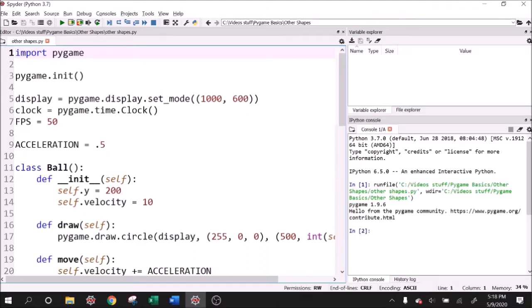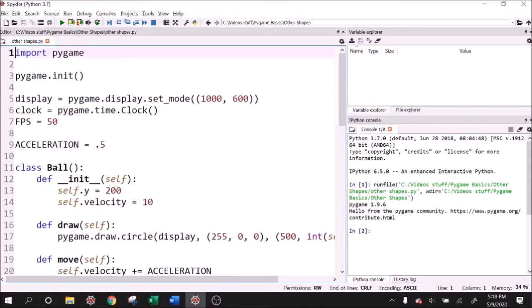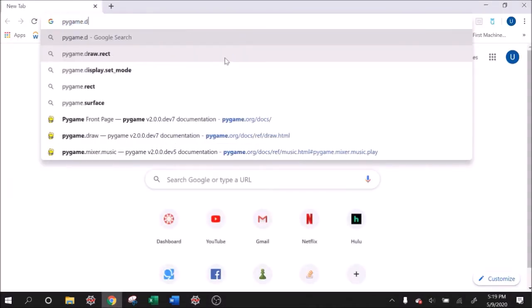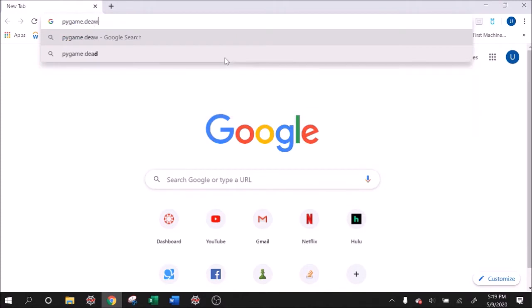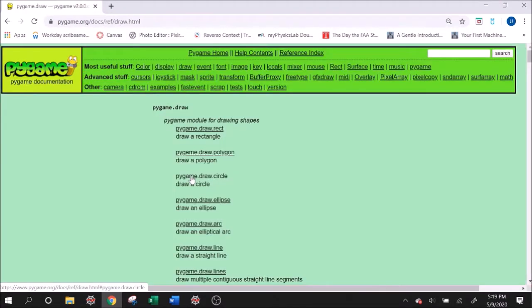Alright guys, welcome back to Pygame Basics. So we're going to start off in this video where we left off in the bouncing ball video. So definitely recommend watching that and getting this layout here. And what we're going to do is now talk about some of the other shapes that we can draw with Pygame. And let's go ahead and look at the documentation actually. So Pygame.draw, and with the documentation we can kind of get a sense of what we can draw using Pygame.